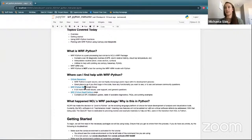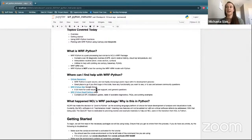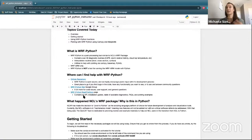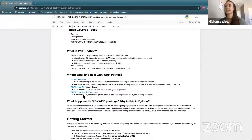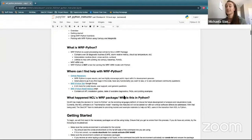Up next, we also have the WRF Python Talk Google Group — this is kind of like our GitHub repository but the light version. You can go there for code issues, user support, and general questions about the software. And then finally there is our WRF Python Read the Docs page — this is really your guidebook of everything WRF Python related. It contains all of the API, installation guides, tables of available diagnostics, FAQs, and plotting examples.